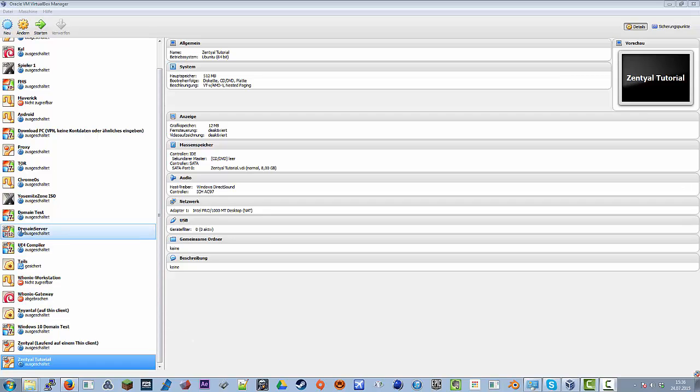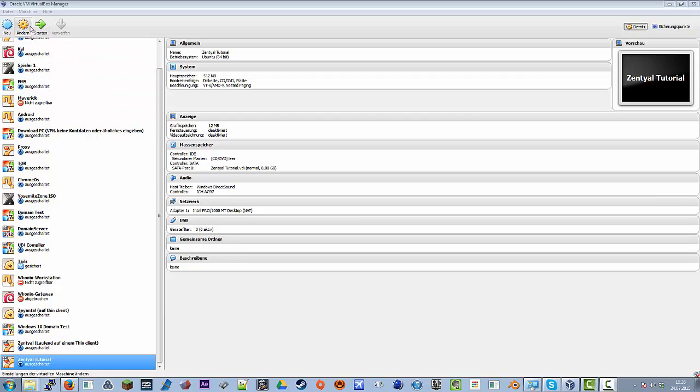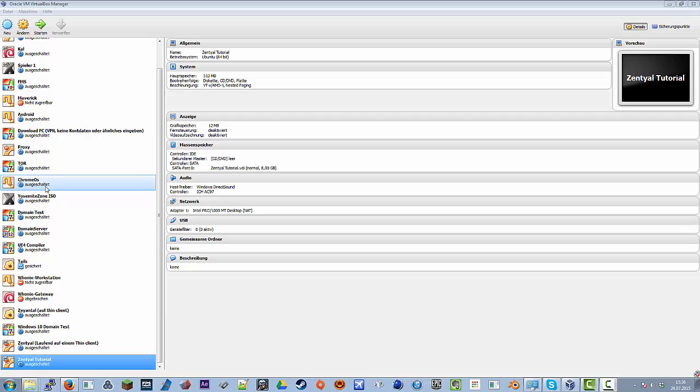Hello guys, today I will show you how you can create a domain server for Windows without Windows Server and just a Linux distribution. I already tried to record this video two times because of some problems with the microphone, but I hope this works now.